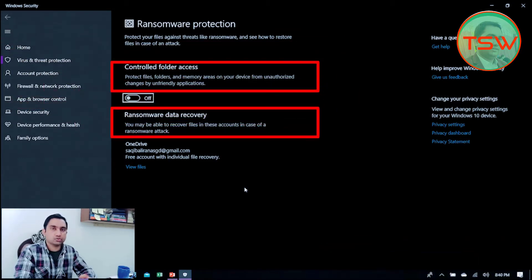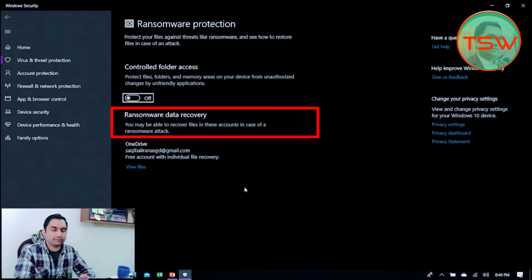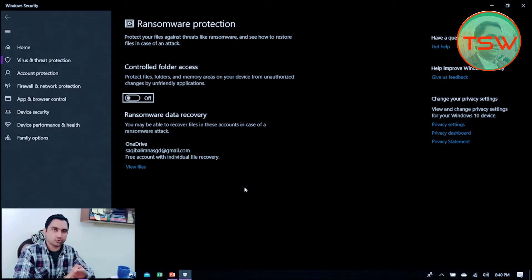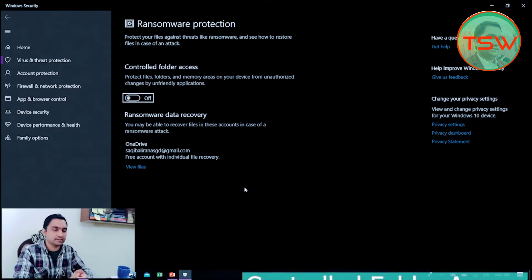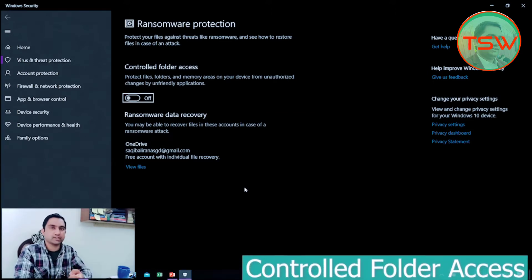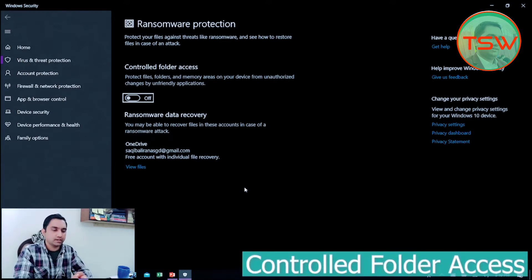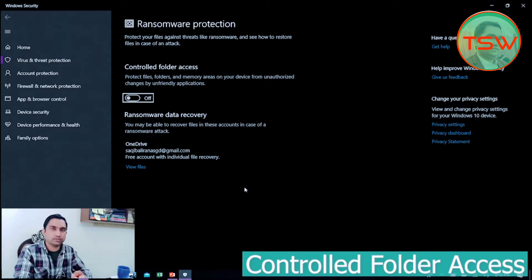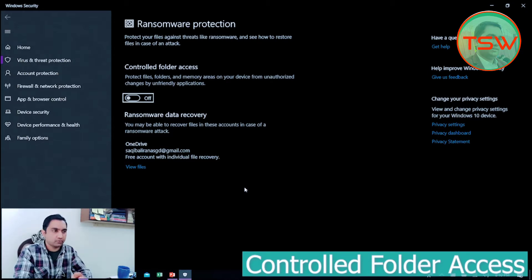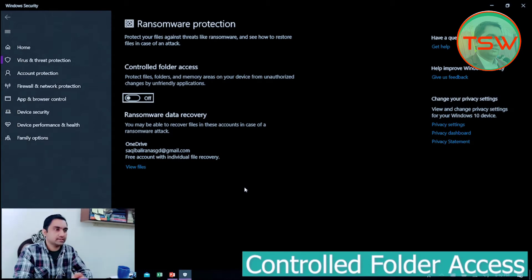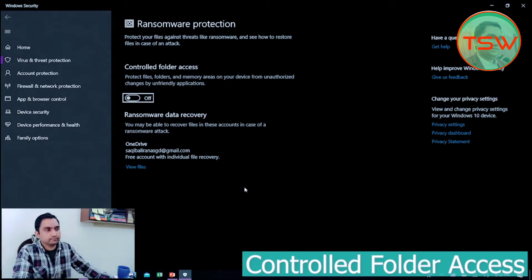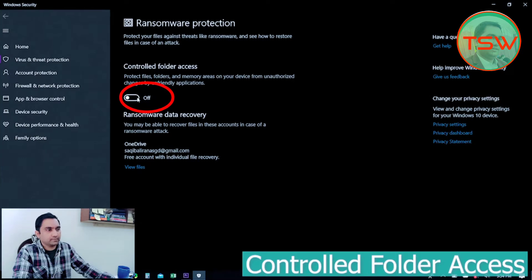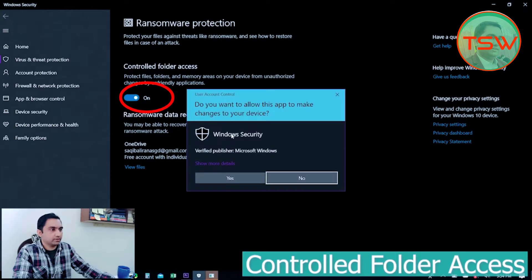Controlled Folder Access in ransomware protection allows you to select folders that contain your precious data that you want to be protected in case of any ransomware attack. You can add as many folders as you like in this Controlled Folder Access vault. Just turn it on. I have turned it on.